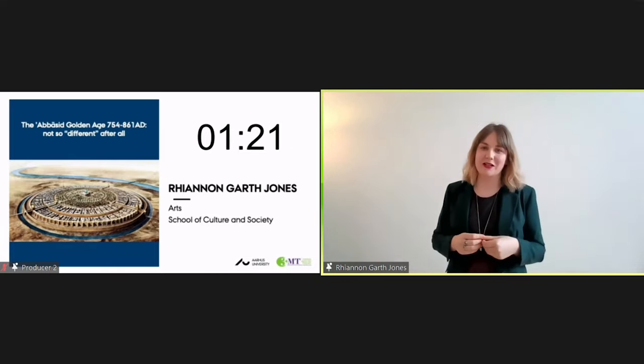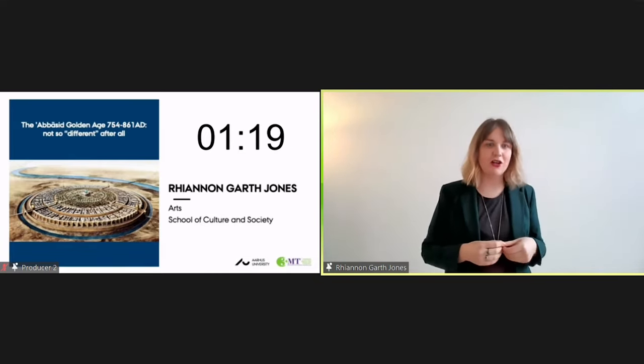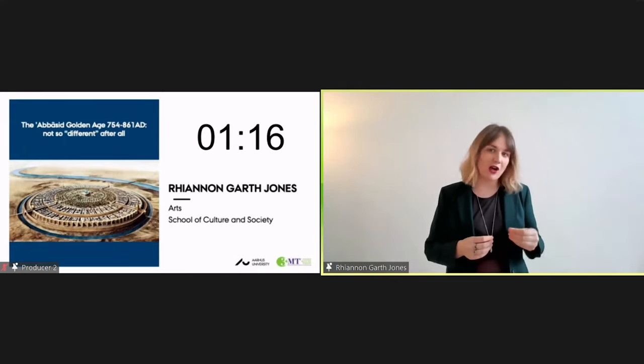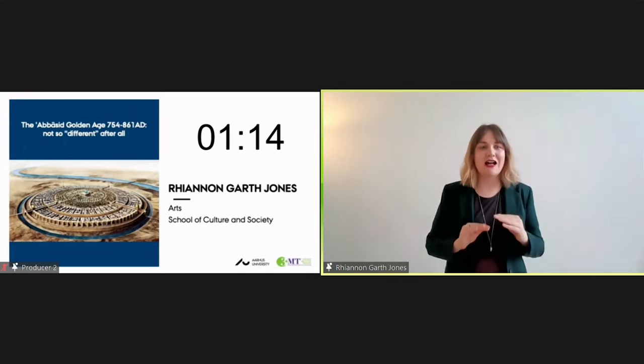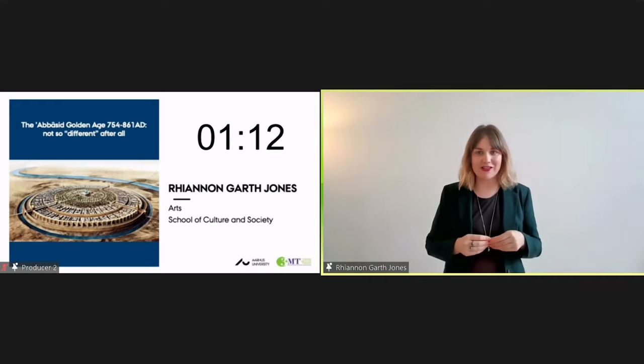On my slide, you can see Baghdad's famous round city, with four straight roads running from the center to four equidistant gates on the outskirts and a very symmetrical urban layout.